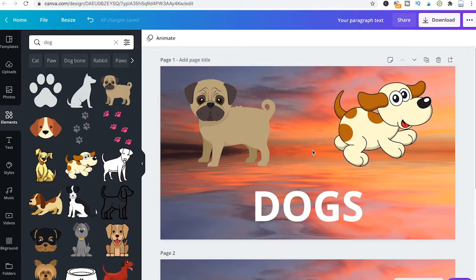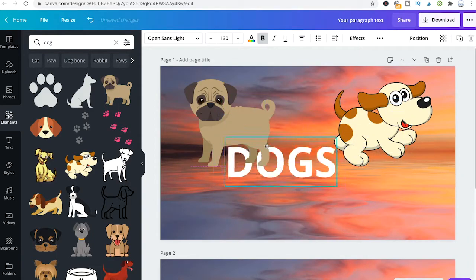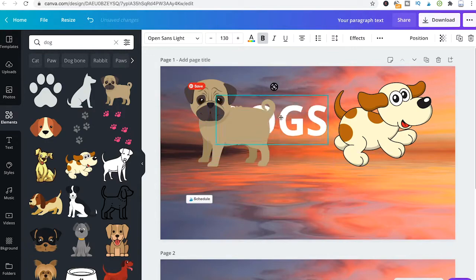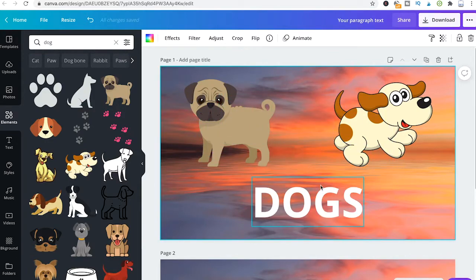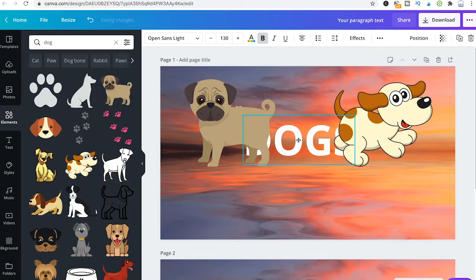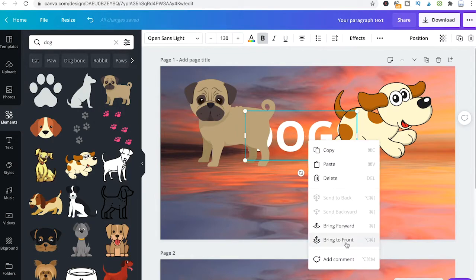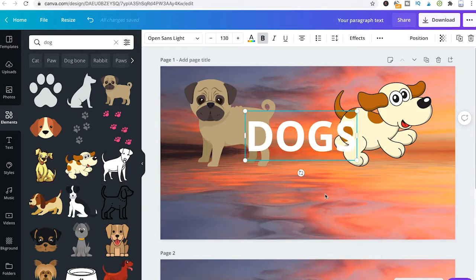This works in the exact same way with text. When I move this dog's text here, you will see that it is actually placed behind these two dogs. To change that, I would simply right click it while it is behind these two elements, and then press 'Bring to Front' — and it will be placed in front of those two dogs.